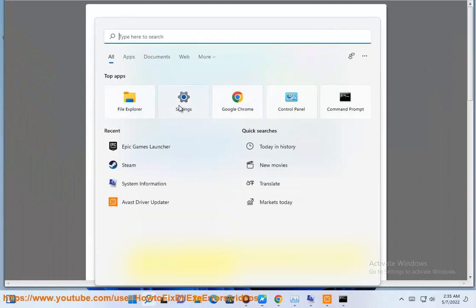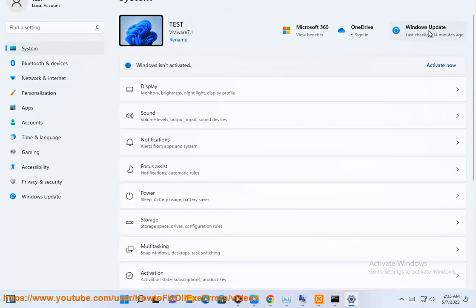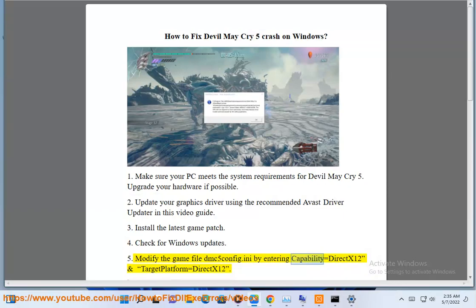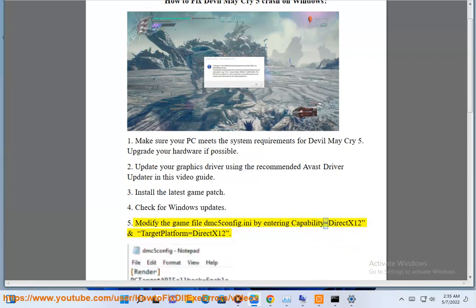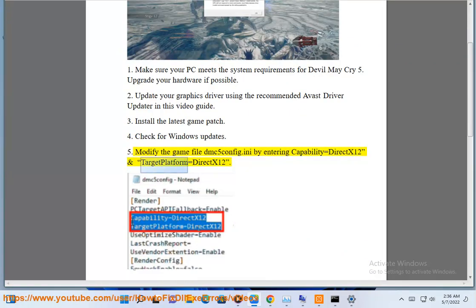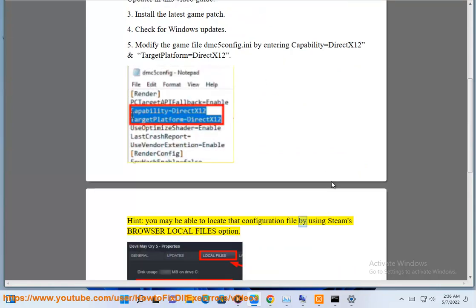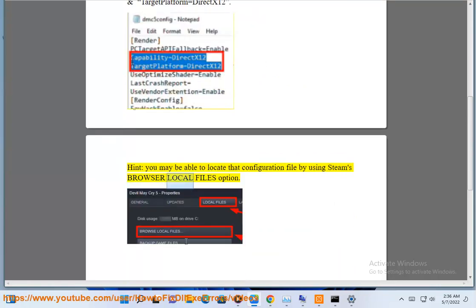Step 5: Modify the game file dmc5config.ini by entering: Capability=DX12 and TargetPlatform=DX12. You may be able to locate that configuration file by using Steam's Browse Local Files option.